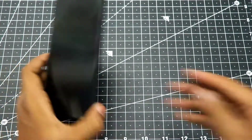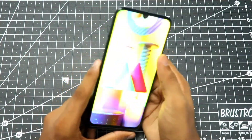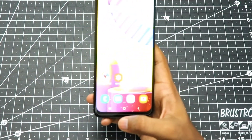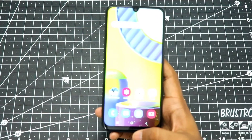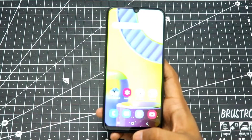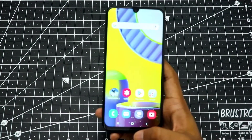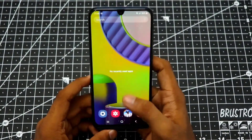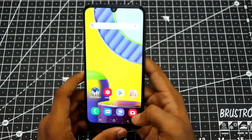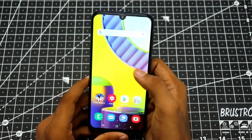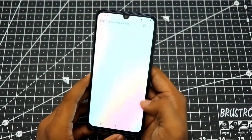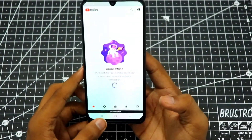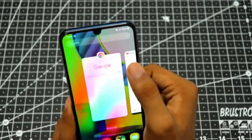On the M31 there are no such dots or anything like that. You just click on the multitasking button. Let's open up a few apps — I'll open up Chrome and the YouTube app. Once you click on the multitasking option, you can see there are no dots on any side.